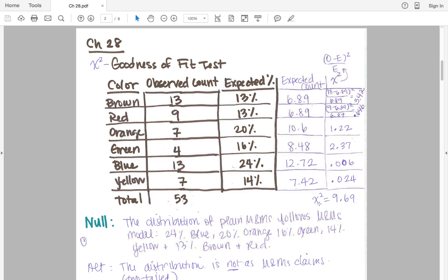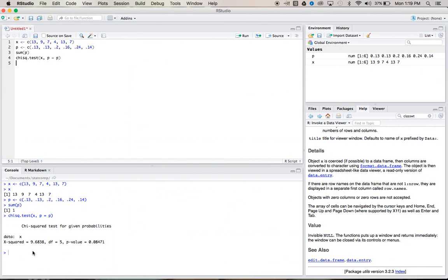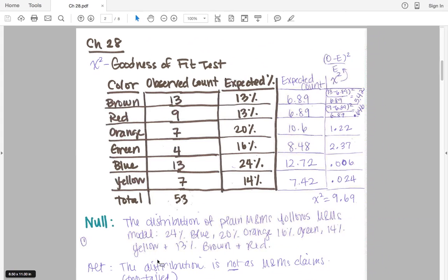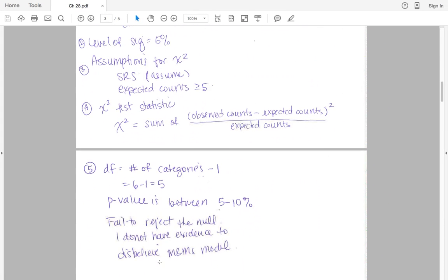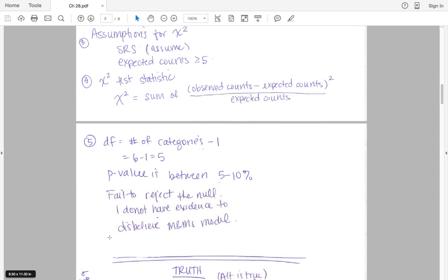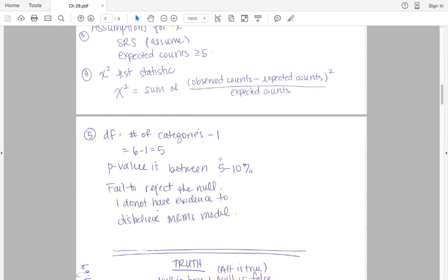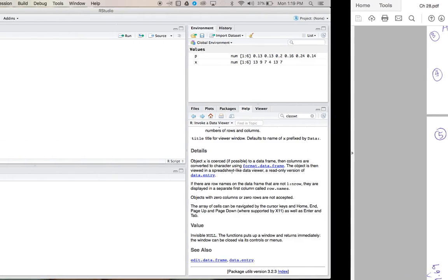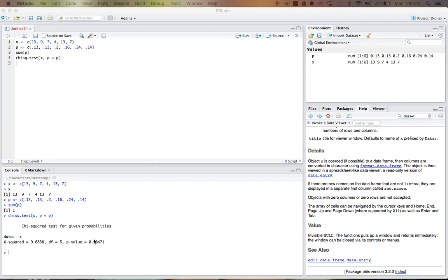You can check our answers here. Our chi-squared is supposed to be equal to 9.69, which is perfect. Degrees of freedom is number of categories minus 1, which is 5. Again, perfect. And our P-value is between 5 and 10%, and our P-value is sitting here at about 8%.